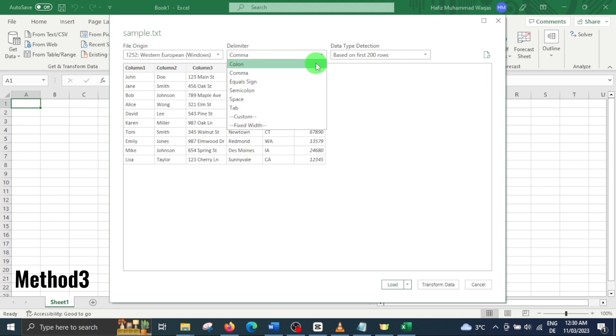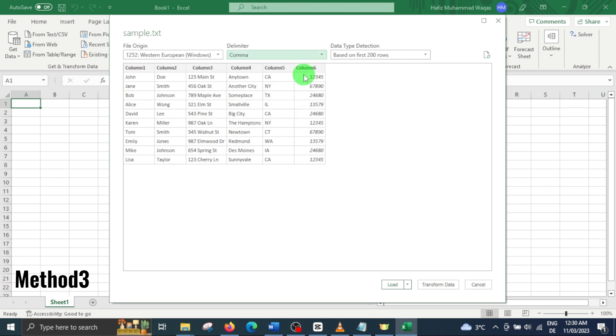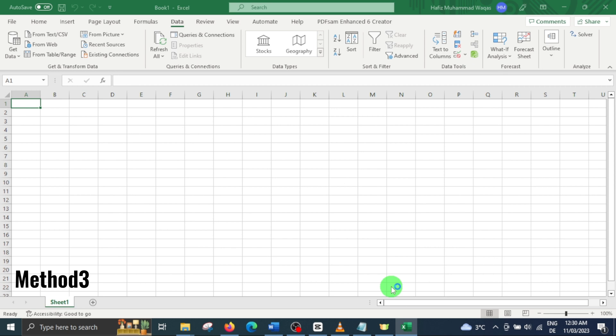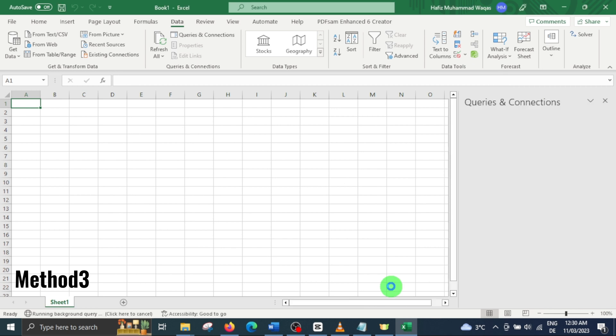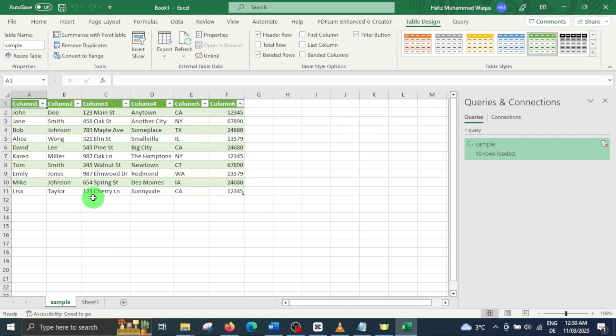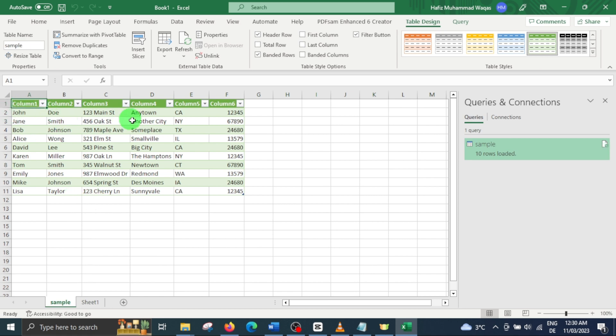However, unlike the previous method, here you are allowed to choose only a single delimiter. Select comma as delimiter and click load. Excel will then create a new sheet with the same name as the original text file which will contain your data as table.